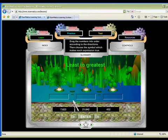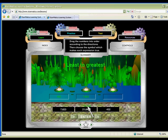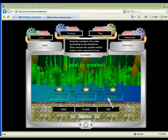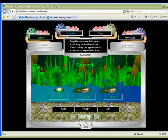Intermediate students will enjoy ordering numbers according to the directions in this game from Starmatica.com. After ordering, students must then choose the correct sign to compare those numbers. The Hopping Frogs and Hungry Alligator are sure to make a splash in your classroom.